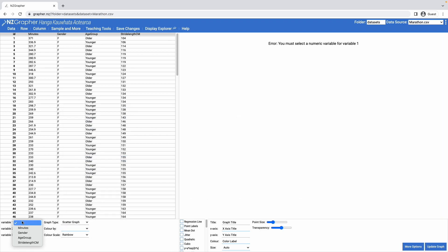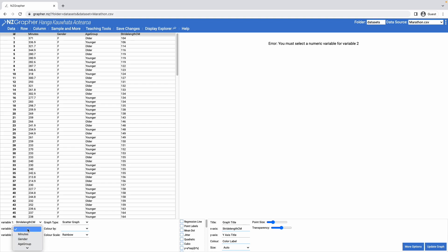Variable 1 is the variable that goes on our x-axis, so that would be our explanatory variable. So I'm going to use stride length as my explanatory variable. And variable 2 is our response variable, so for this example I'm going to use the minutes, which is the time taken to complete the marathon.